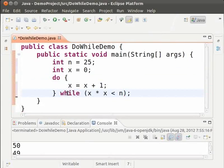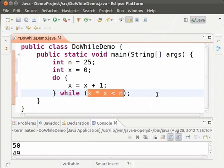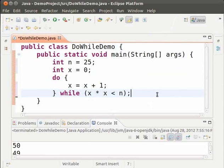So as long as x into x is less than n we keep incrementing the value of x. So when the loop stops the reverse of this condition will be true. Which means either x into x must be equal to n or it must be greater than n. If x into x is equal to n the number is a perfect square. If it is not equal to n the number is not a perfect square.